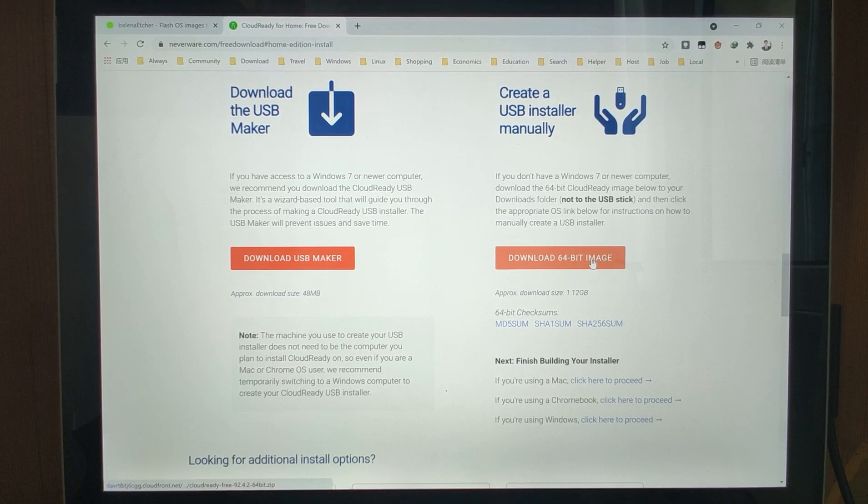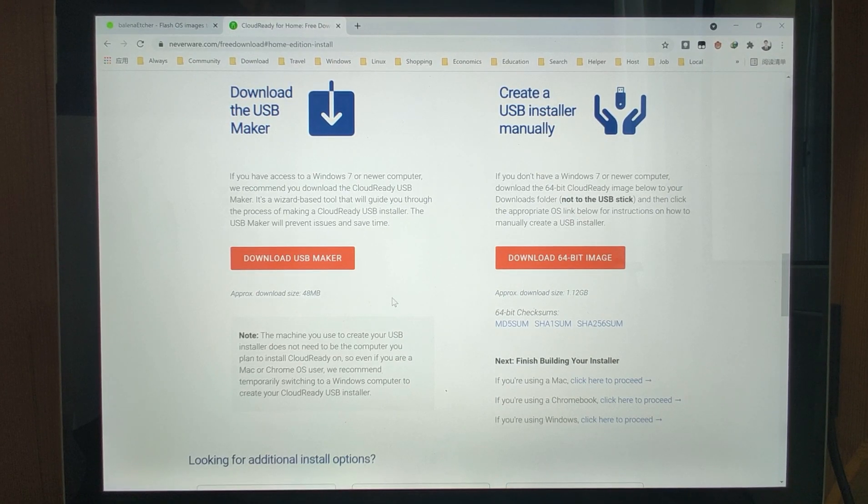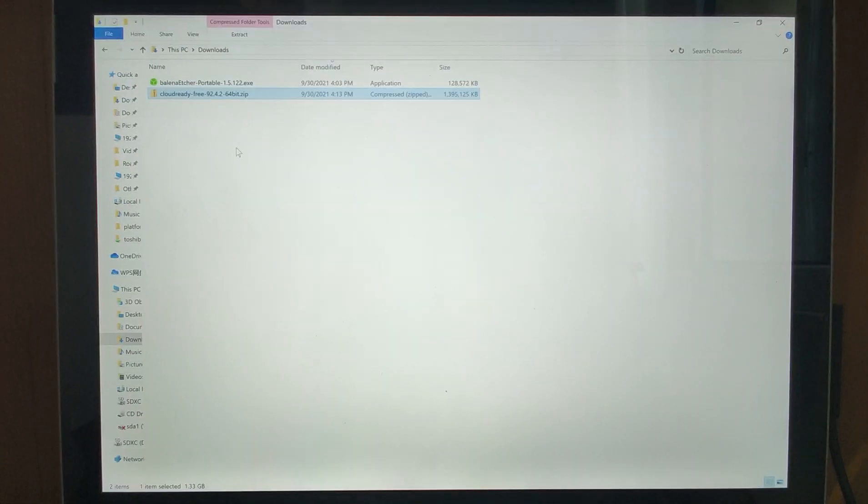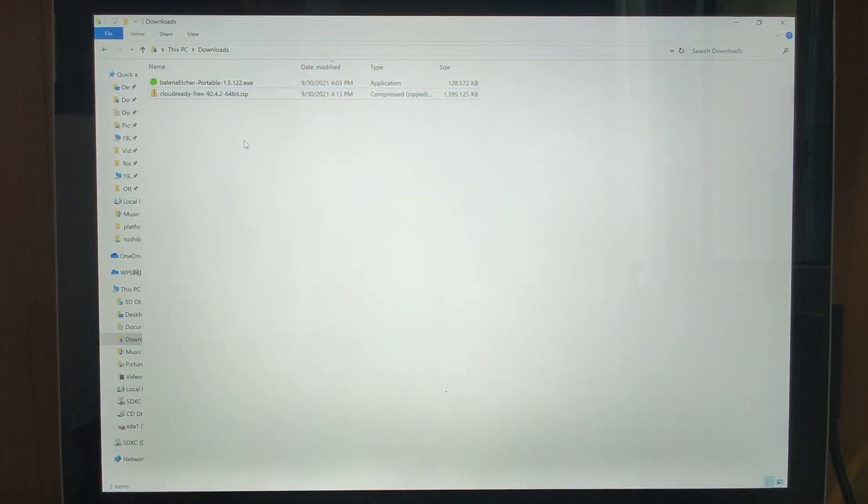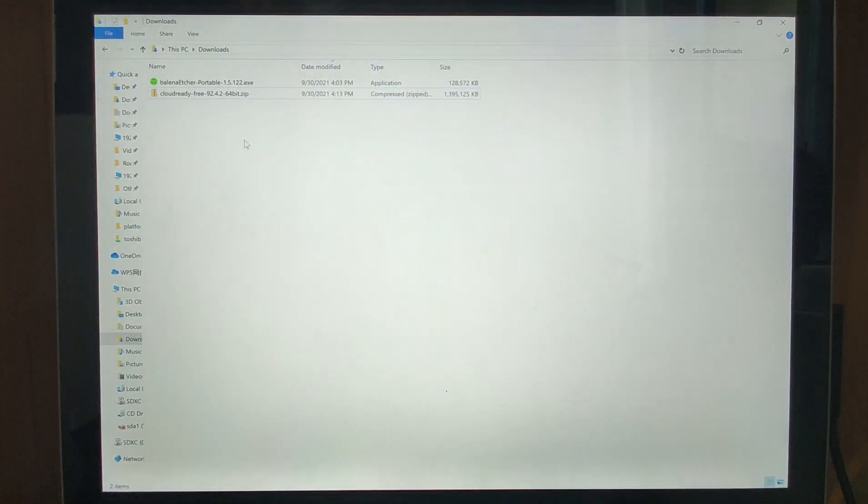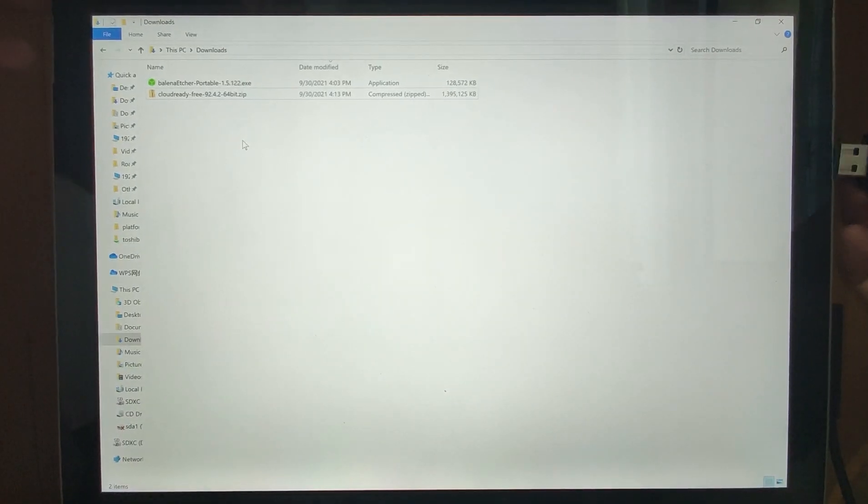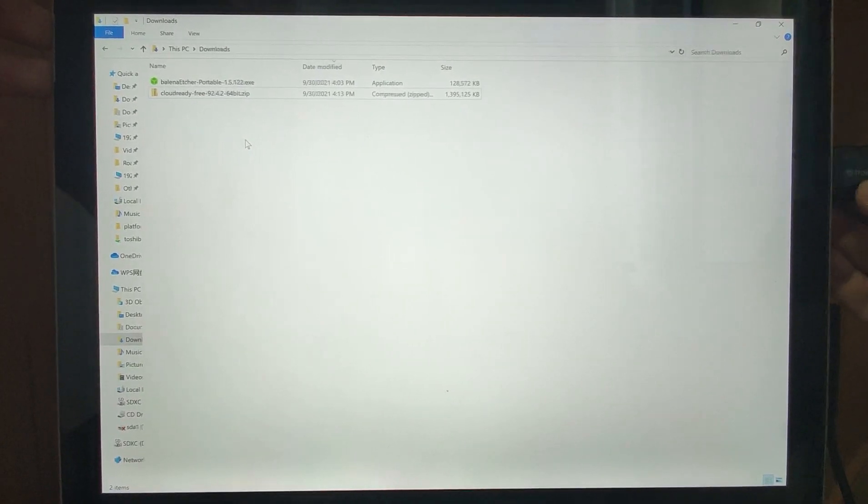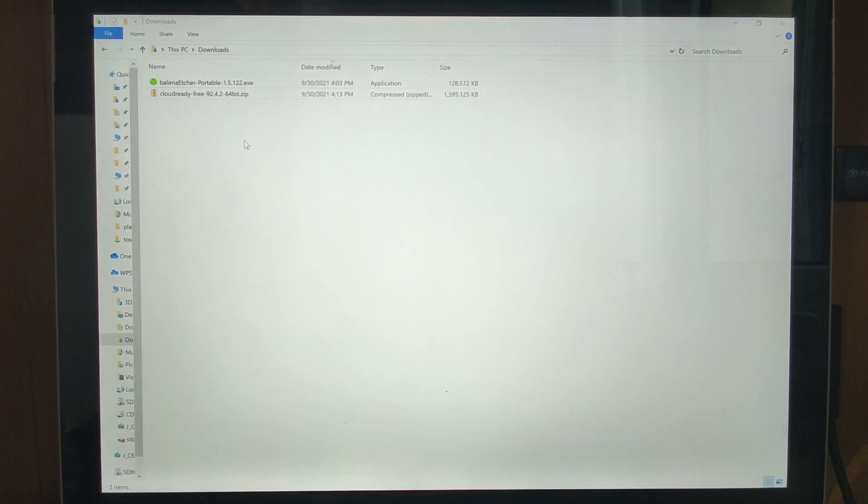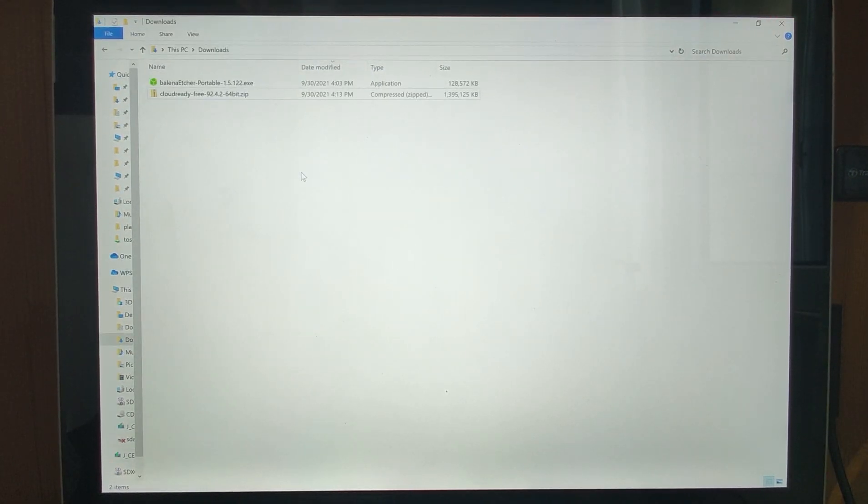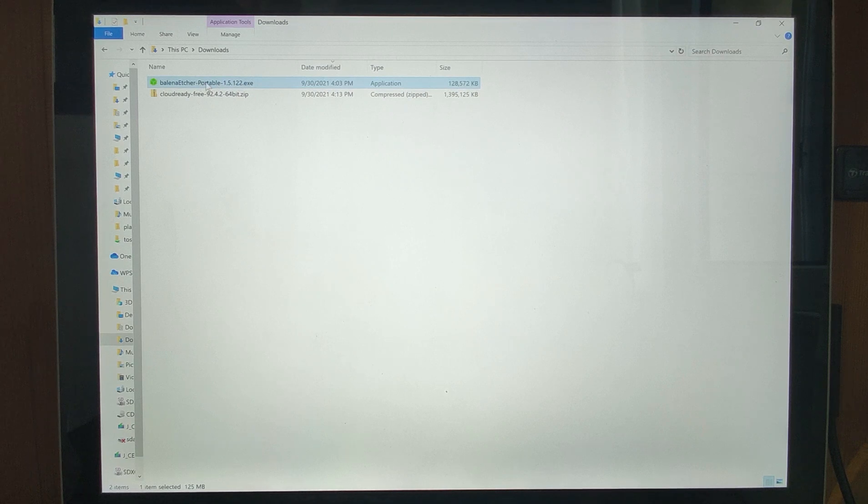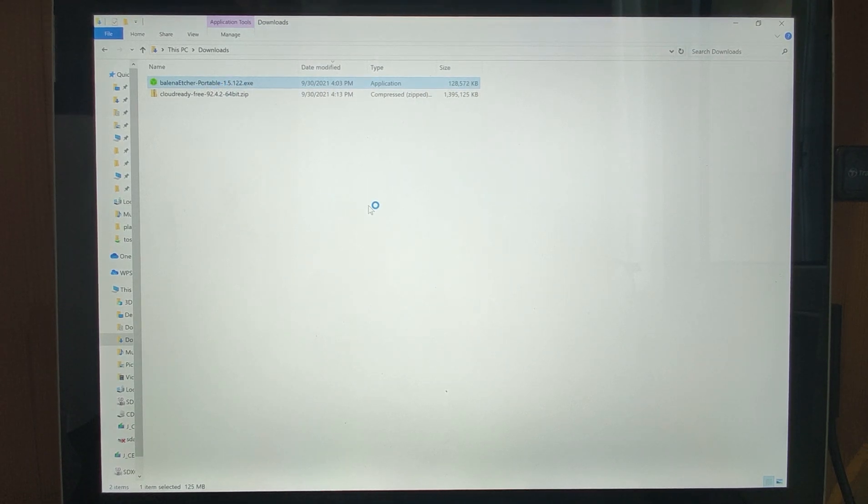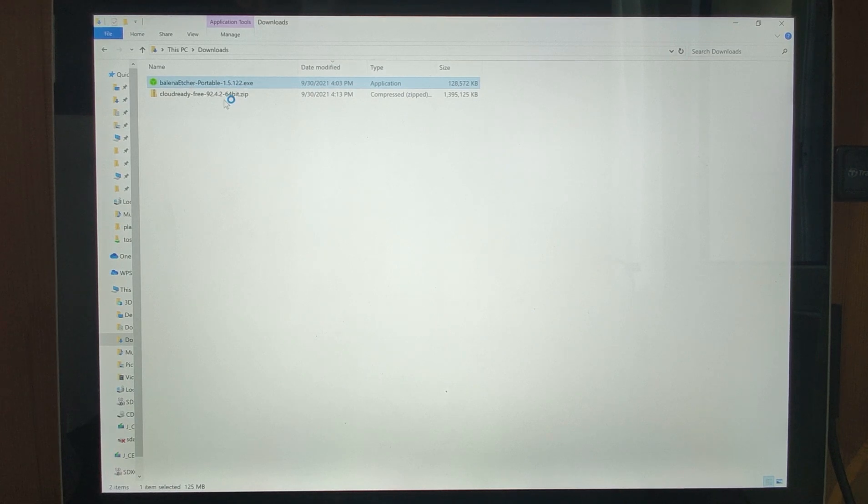After we get these two files, then we need to have a USB drive to plug into your PC. You just double click the Etcher portable file to open it and flash the Chrome OS image onto your USB drive.